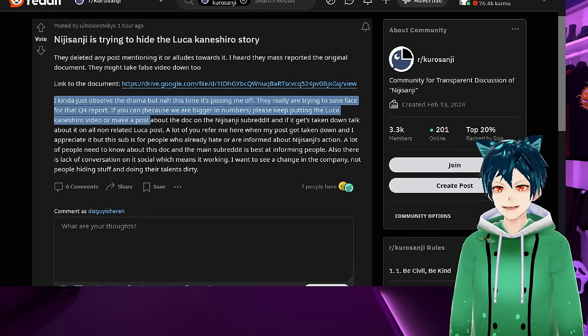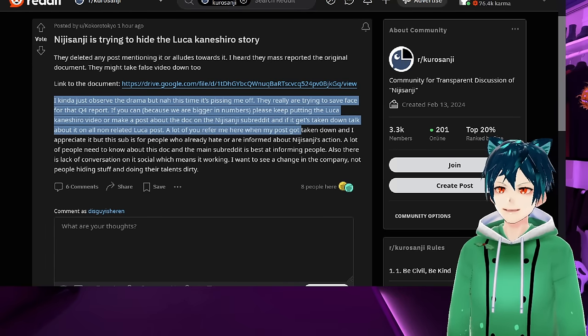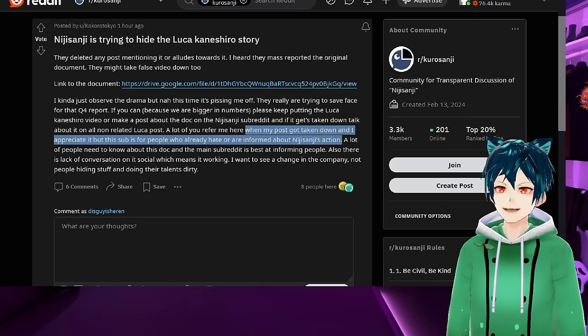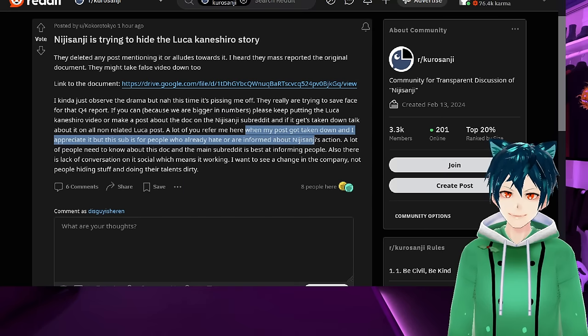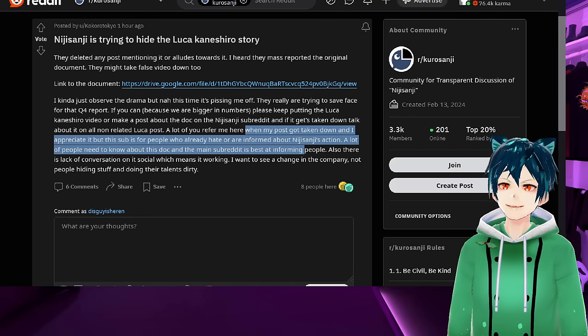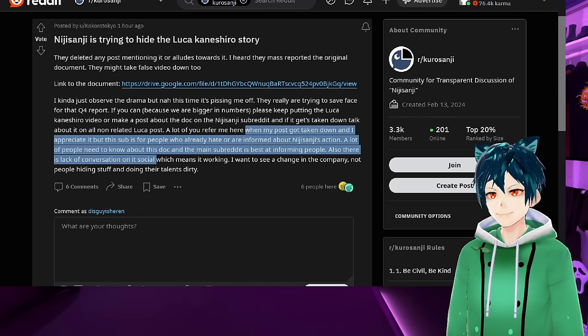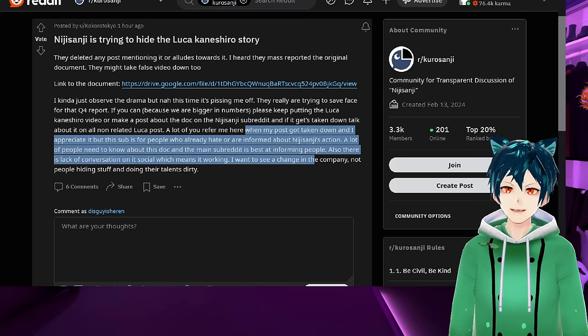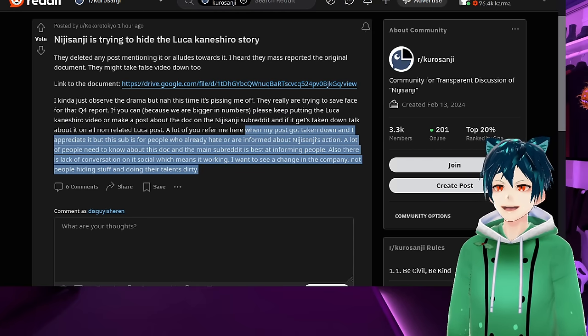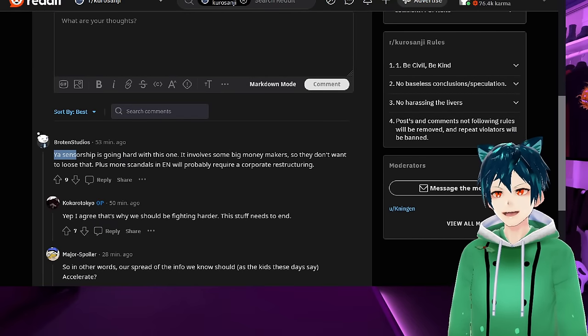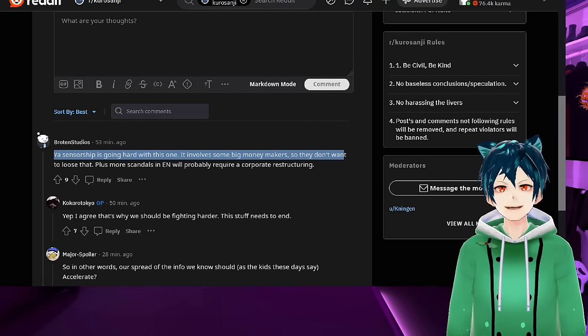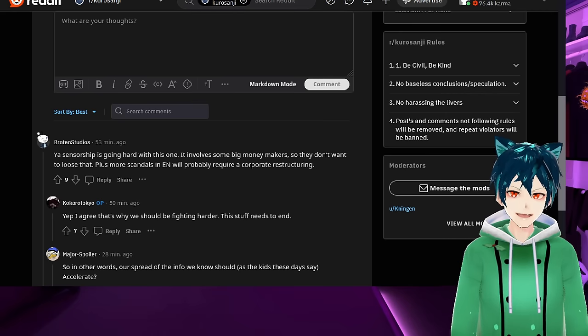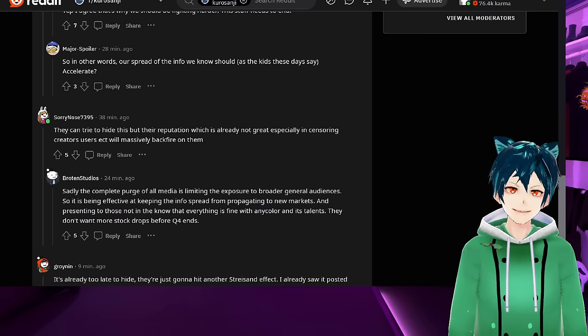A lot of people need to know about this doc and the main subreddit is best for informing people. There's a lack of conversation on social media, which means it's working. I want to see change in the company, not people hiding stuff and doing their talents dirty. Censorship is going, they're trying to censor it. It's censorship by a group of people who love it, and it's not going to work.